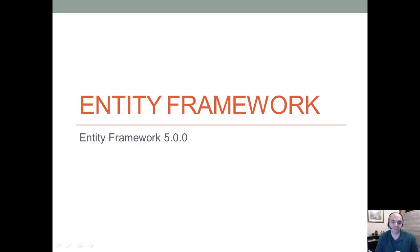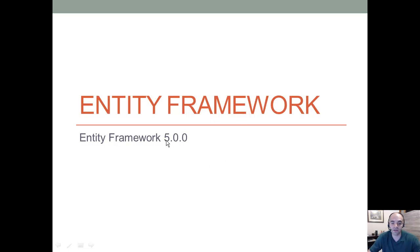Well, hello, YouTubers. It's long overdue, but it's finally here. A new series of videos on Entity Framework, more specifically Entity Framework 5.0, which is the latest release from Microsoft. So let's go ahead and jump right in.